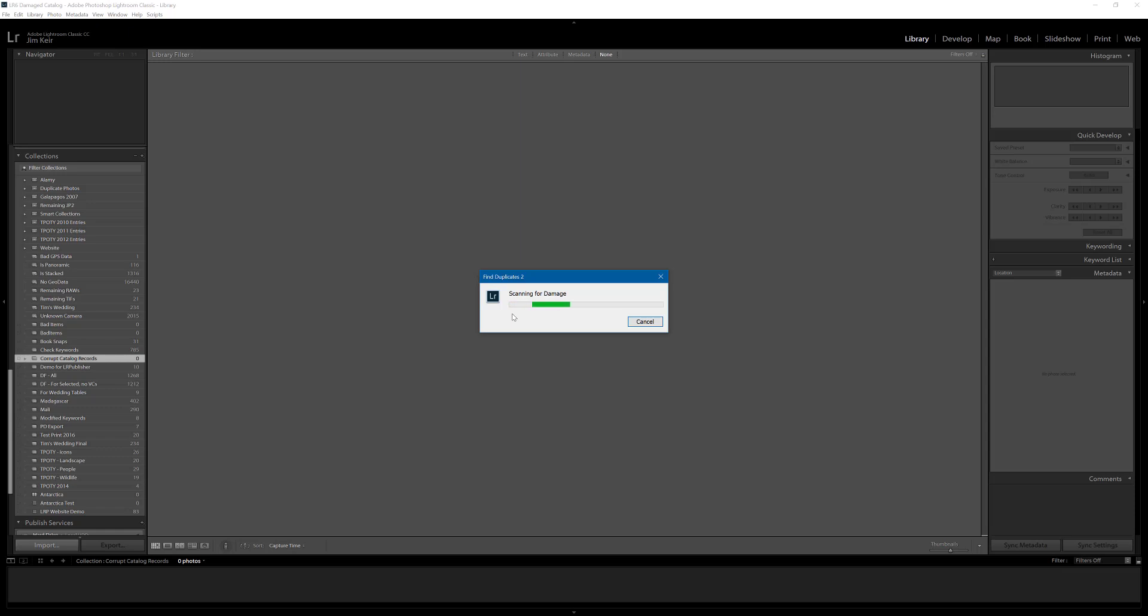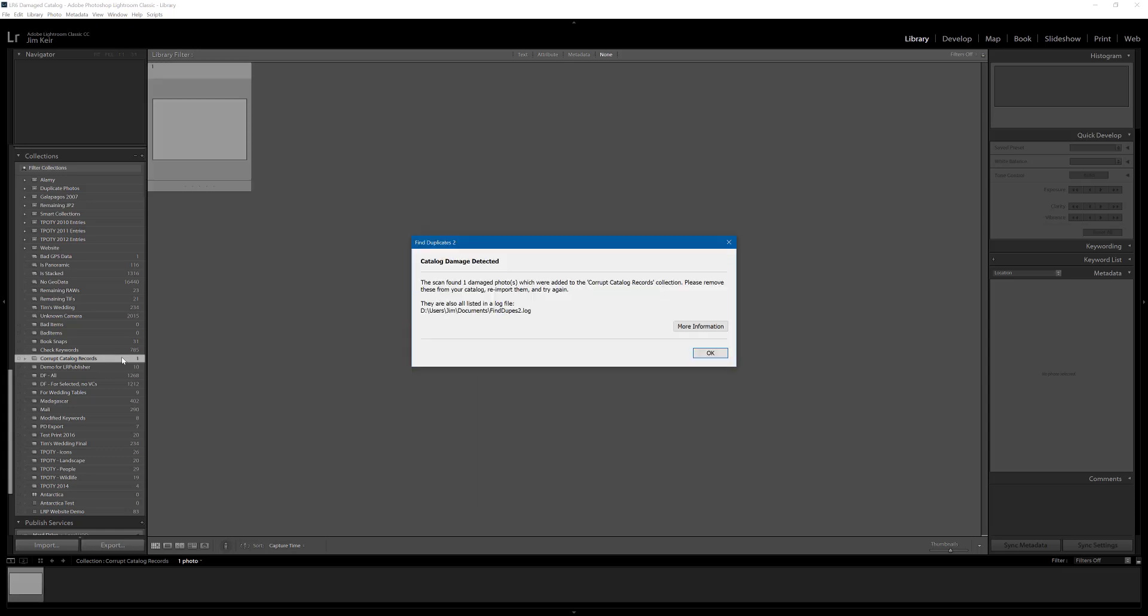Once it finds a damaged record or more than one it will mark it as damaged and separate it off into a collection which this will create. And you can see that it's there, corrupt catalog records. So far it hasn't found any at all. Once you know which ones they are, the fix is simply to just remove those records and re-import them. Here we go.